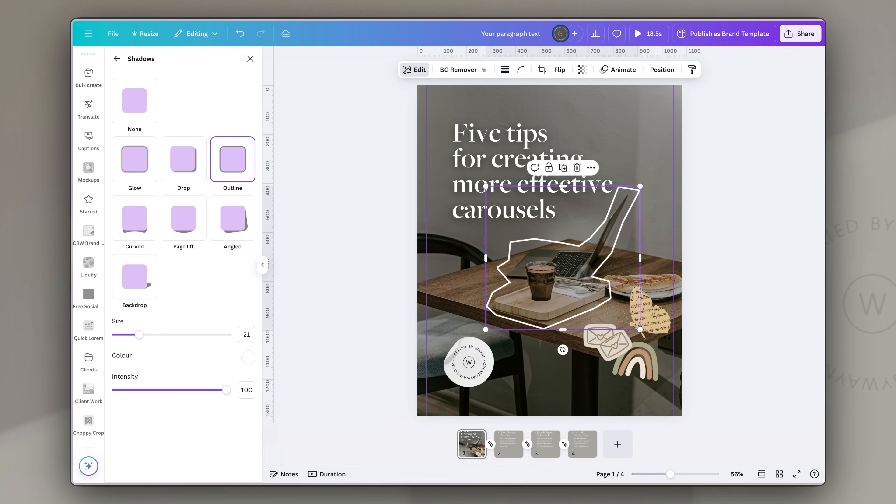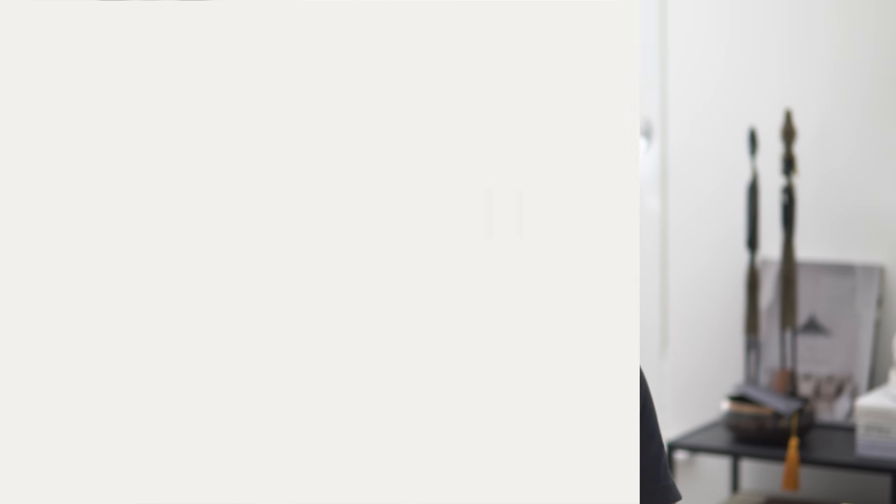One caveat: this look has already become a little overused, so make sure you put your own stamp or brand style on it — whether that's through brutalist style elements, unique brand colors, interesting stickers, or even a retro vibe. Experiment to find what works for you and your brand.